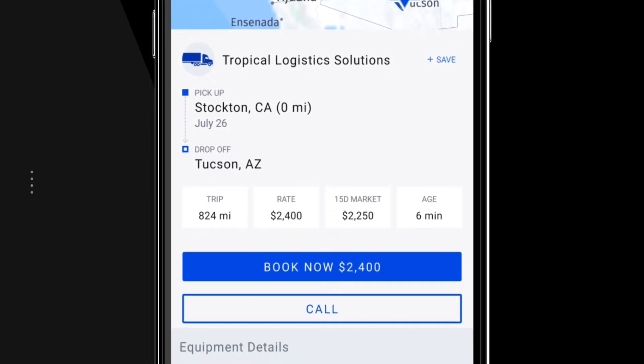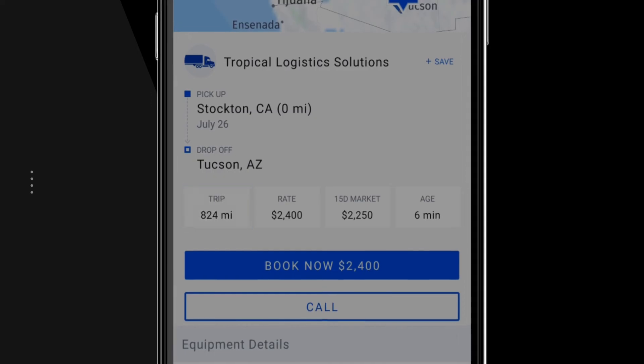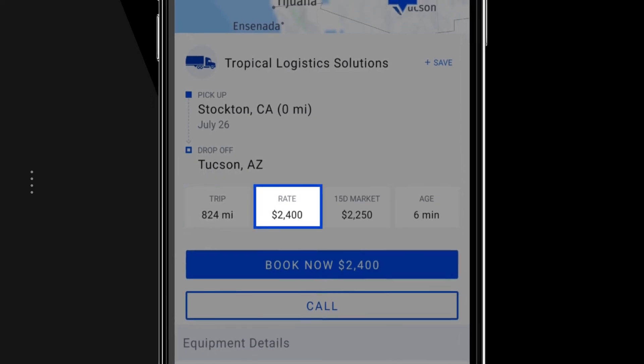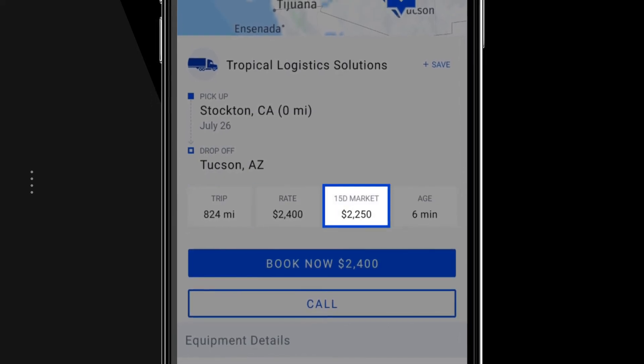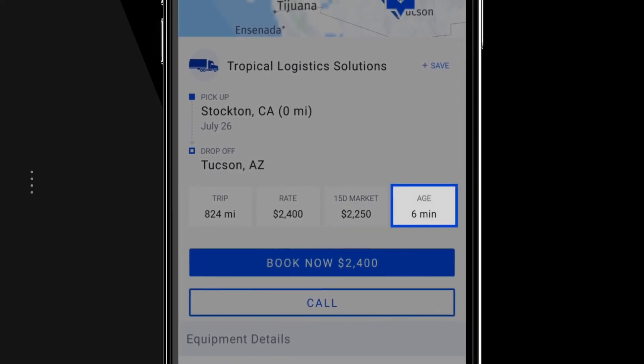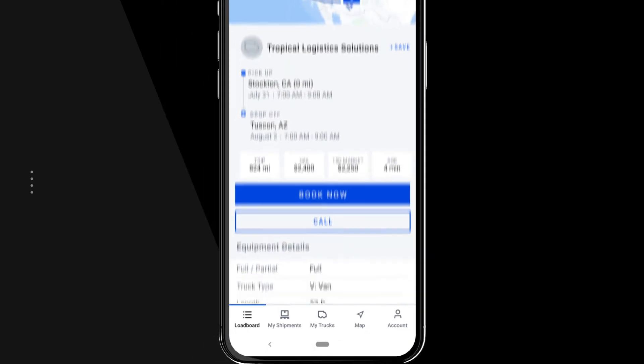It also displays the total trip miles, the offer rate, the market rate, and the age of the load post.